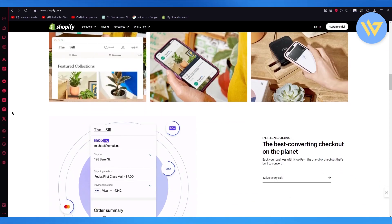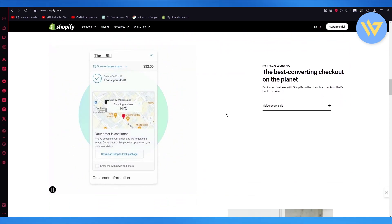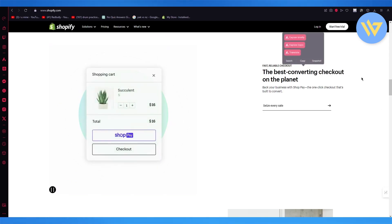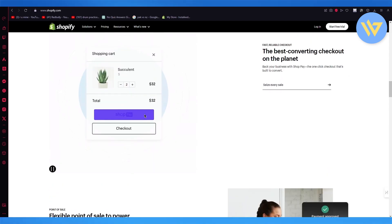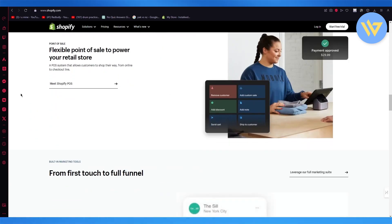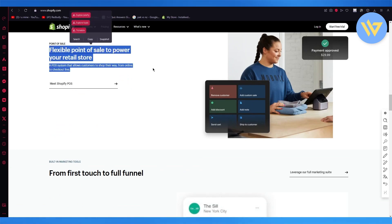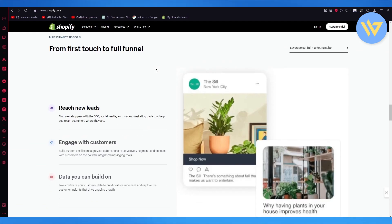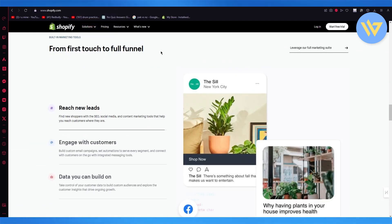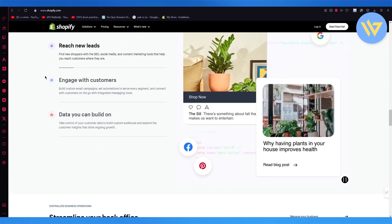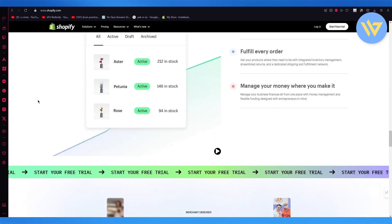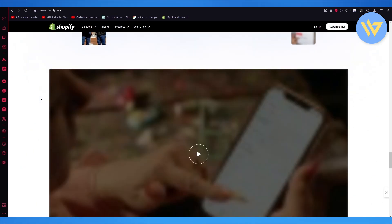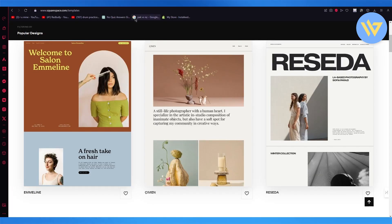Plus it's extremely cheap. In my opinion, it has the greatest prices, the best converting checkout on the planet. It has its very own Shop Pay or Shopify payments. Then you have point of sale with flexible point of sale, power to retail store from first touch to full funnel, reach new leads, engage with customers and have proper data you can build on with great analytics.